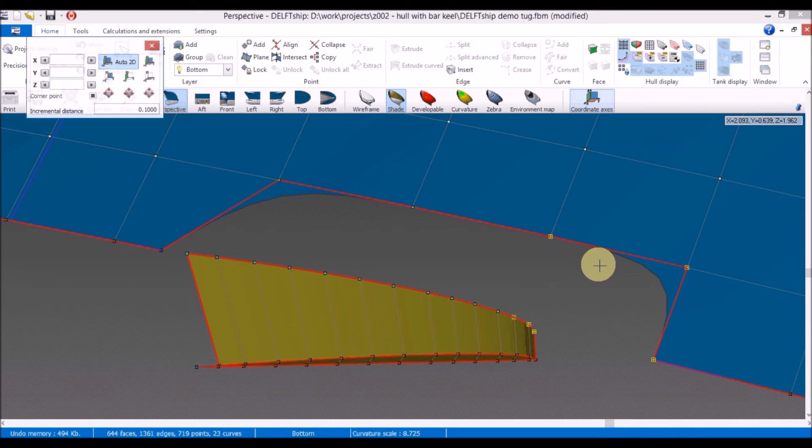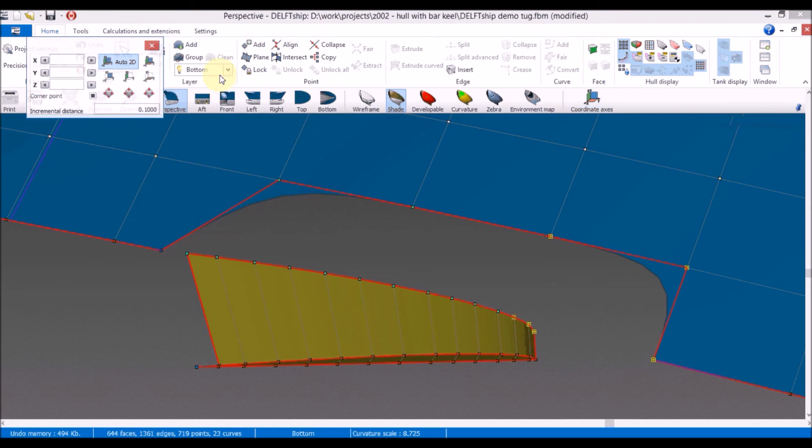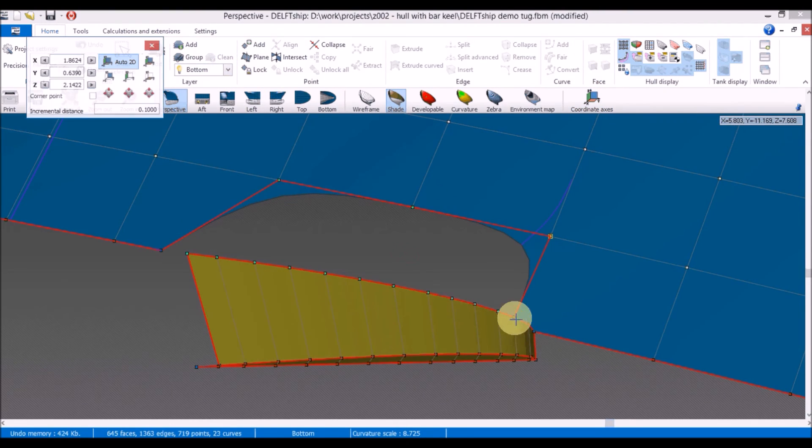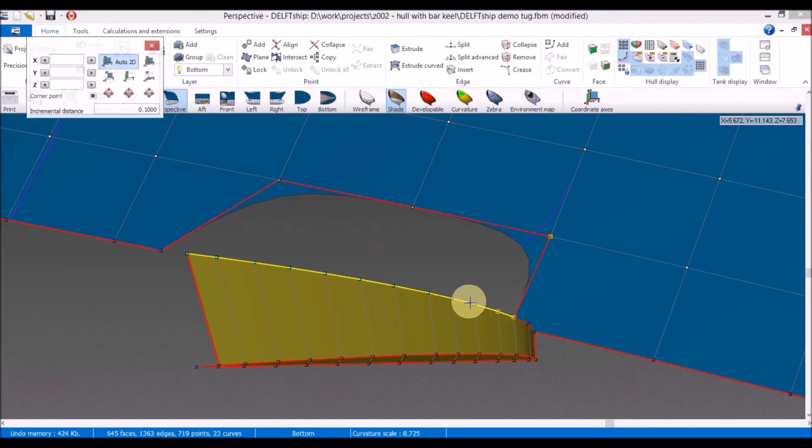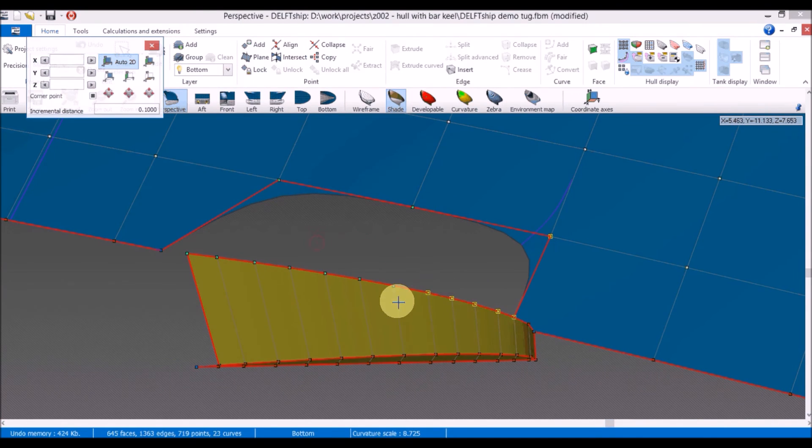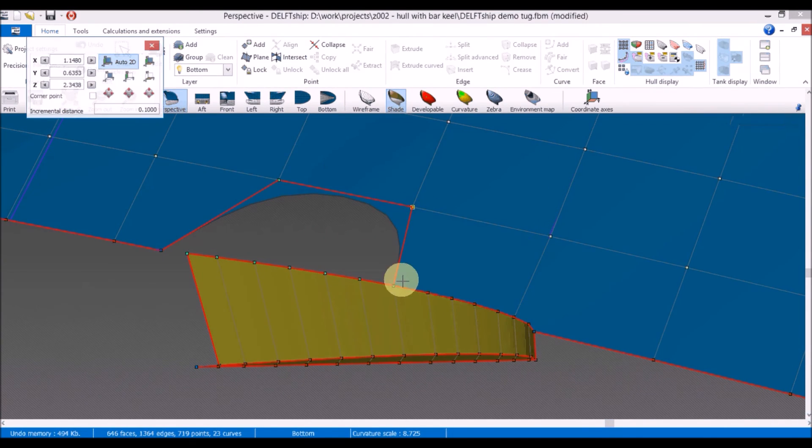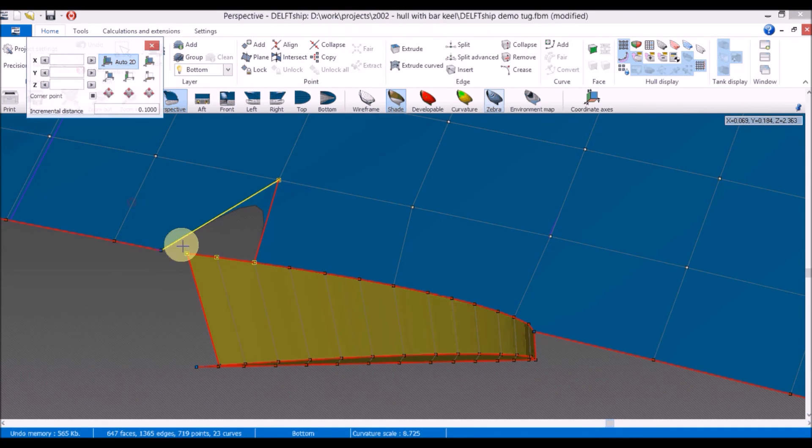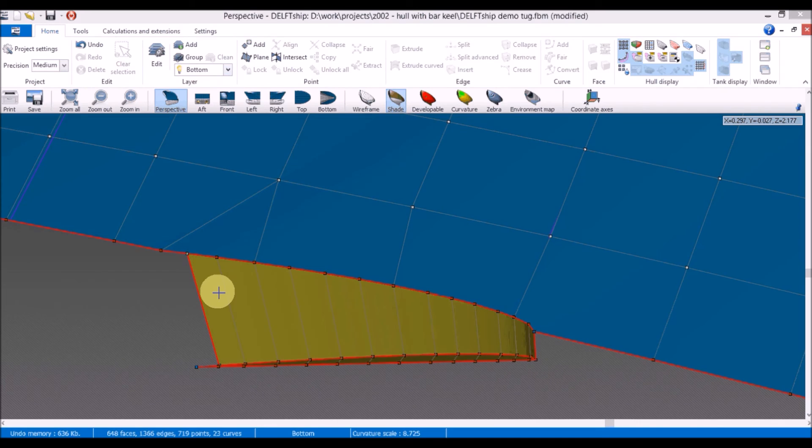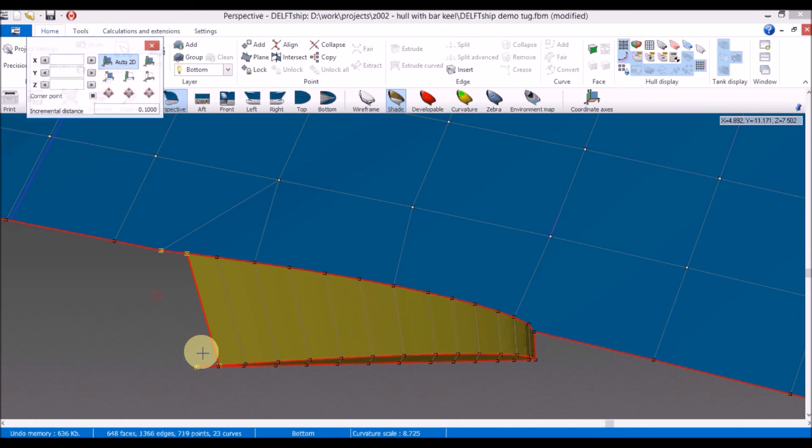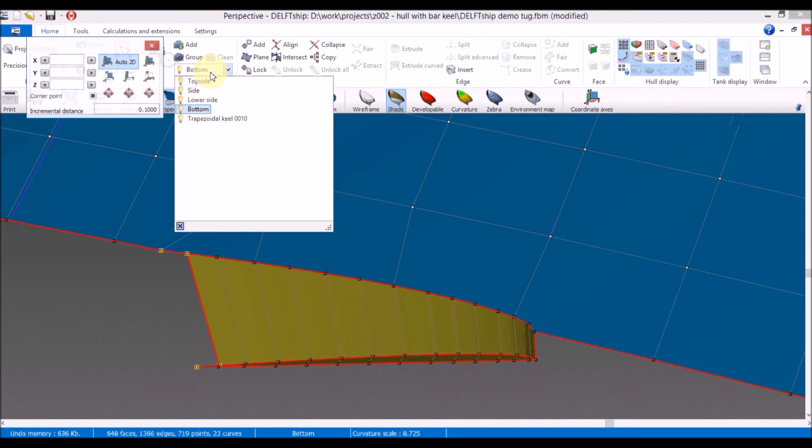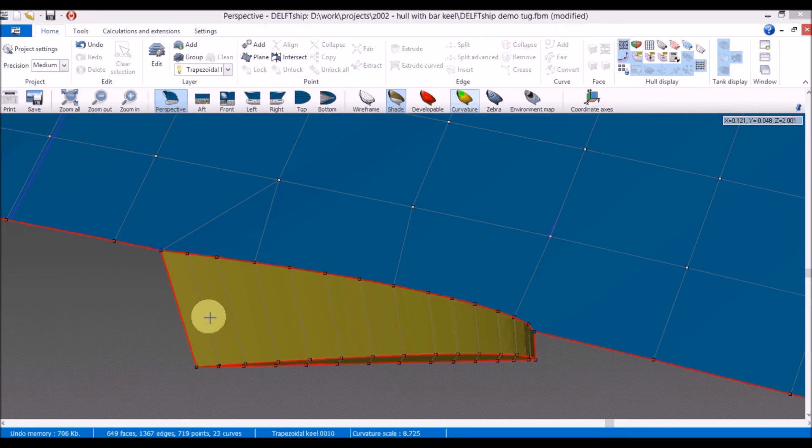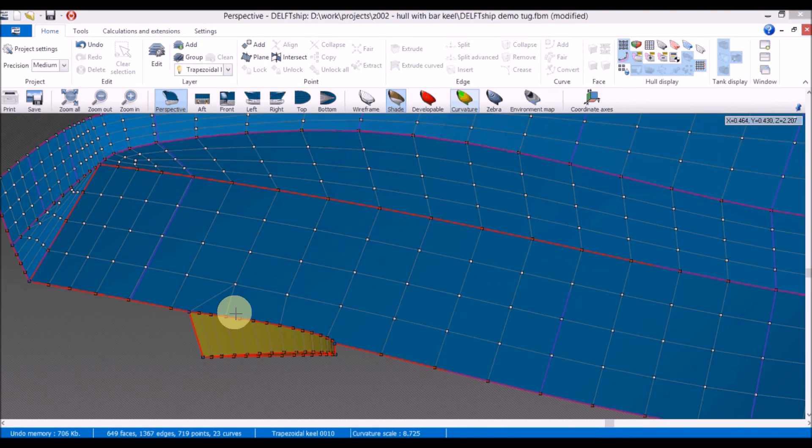The new surface must be placed in the correct layer. And that's all.